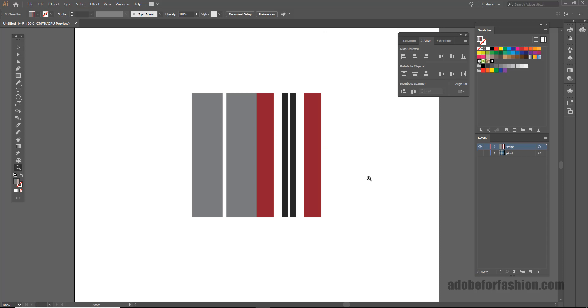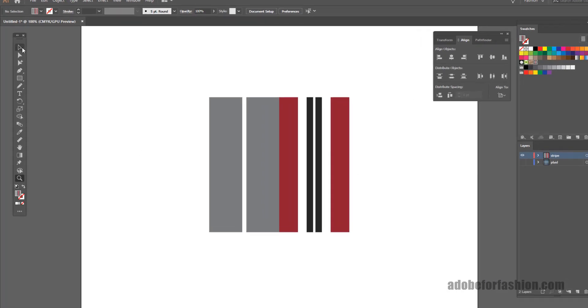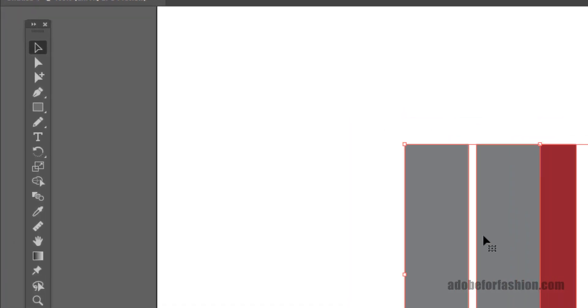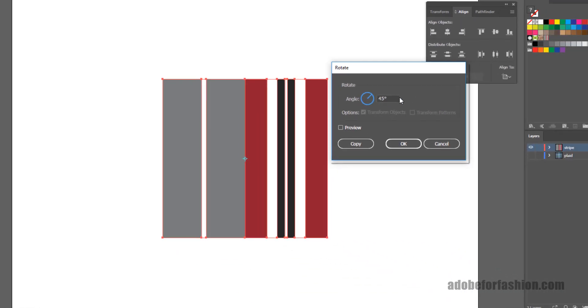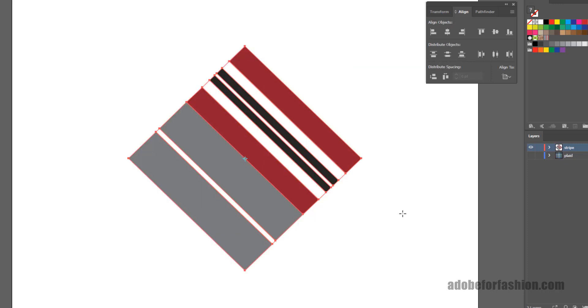To save time, I've already gone ahead and created a stripe in Illustrator. And now we're going to talk about how to turn it into a diagonal stripe. The first thing we need to do is rotate it. So I'll select it, double-click on the Rotate tool, type in 45 degrees, and click OK.